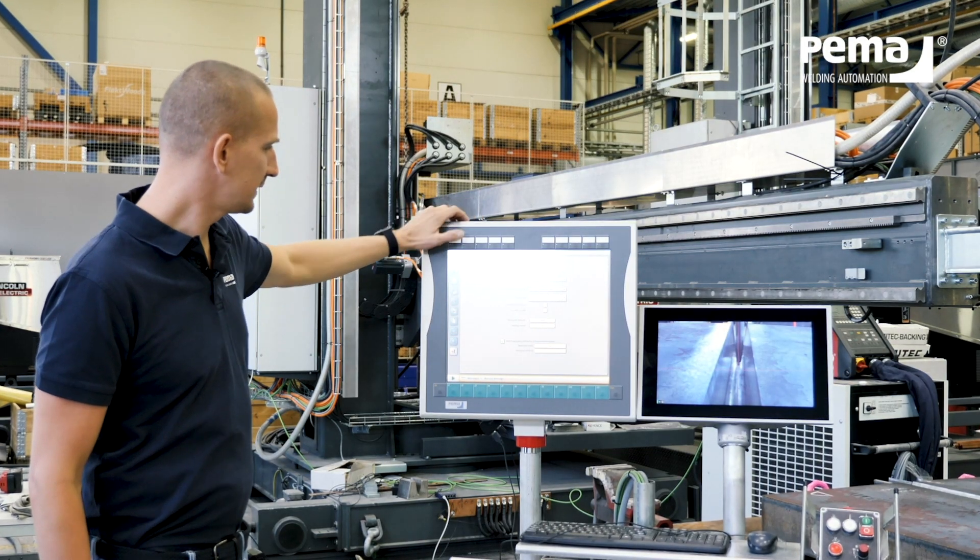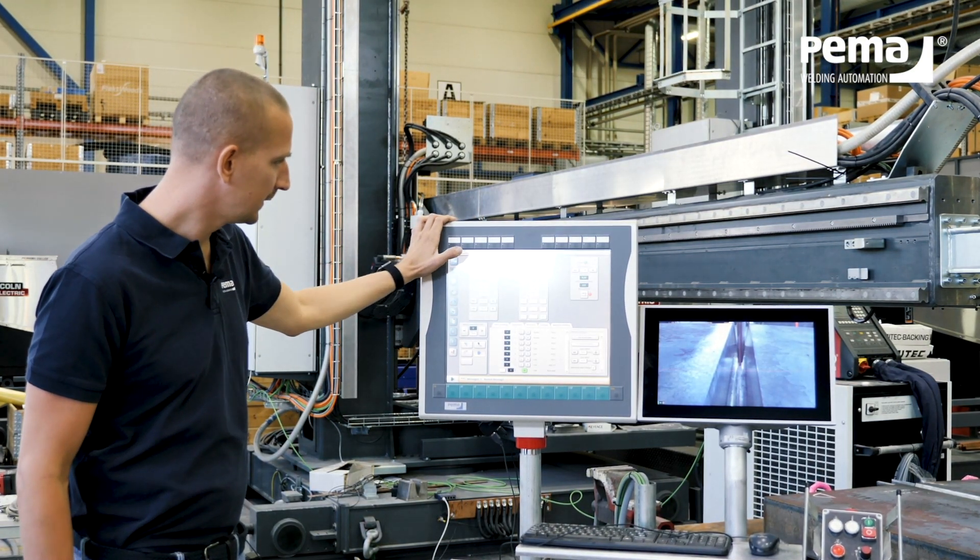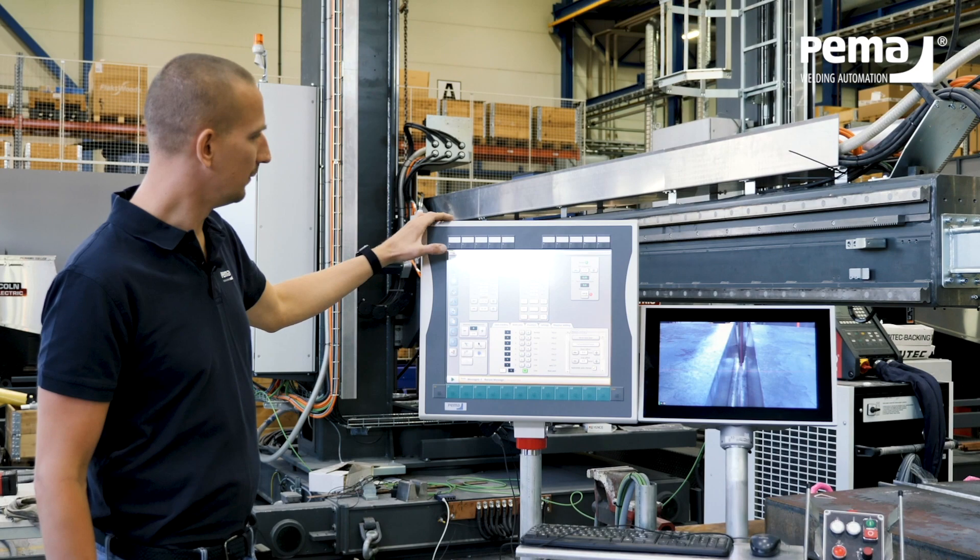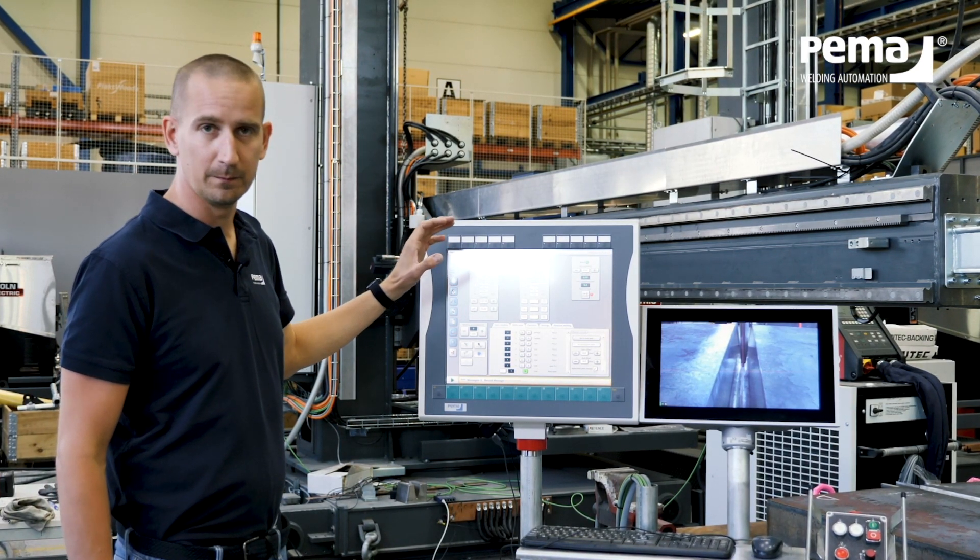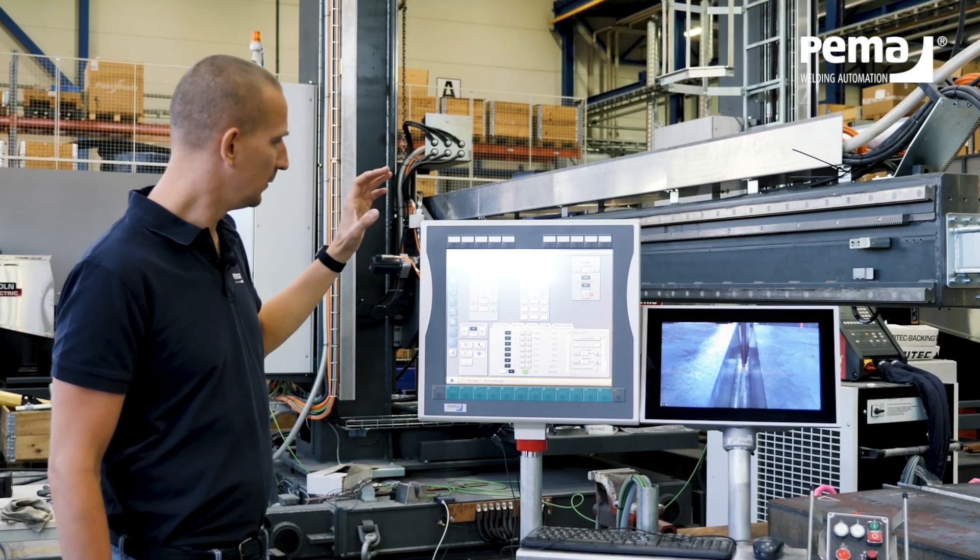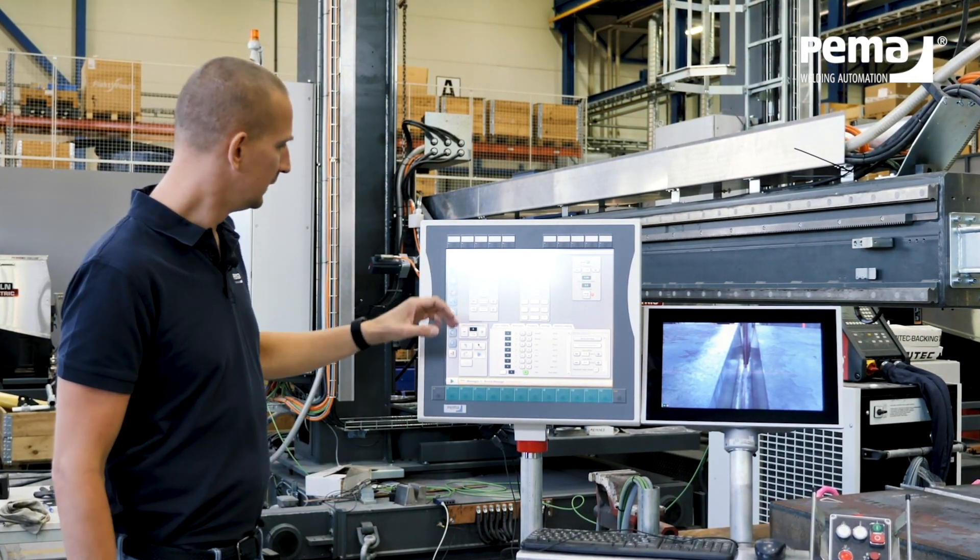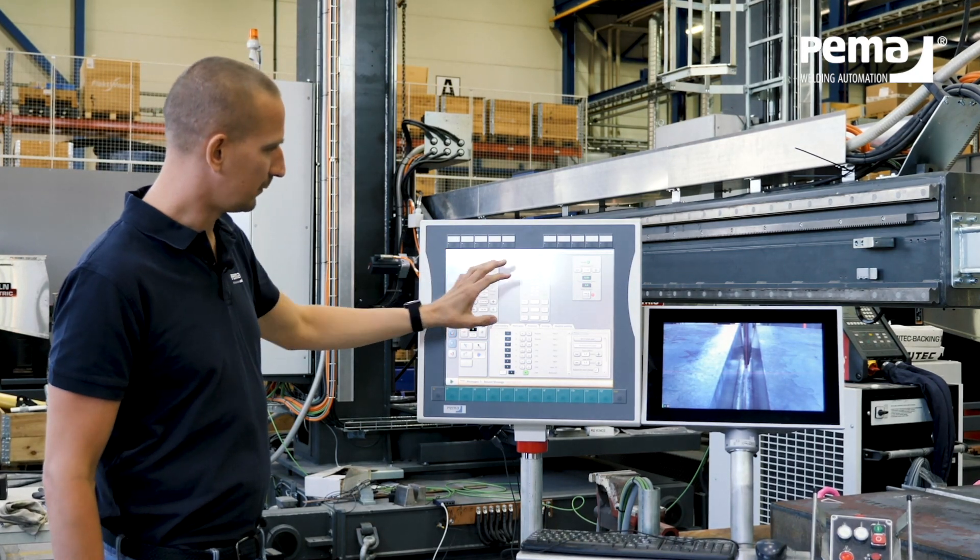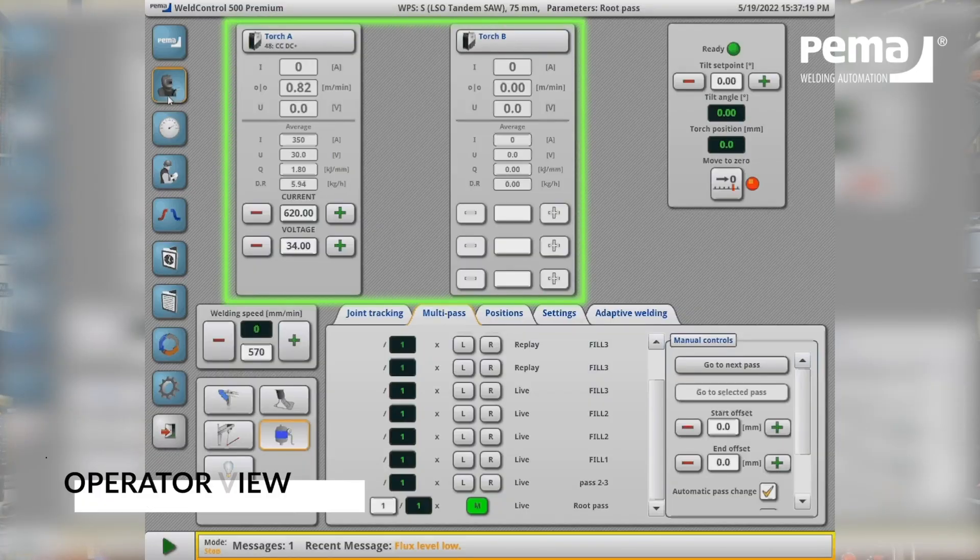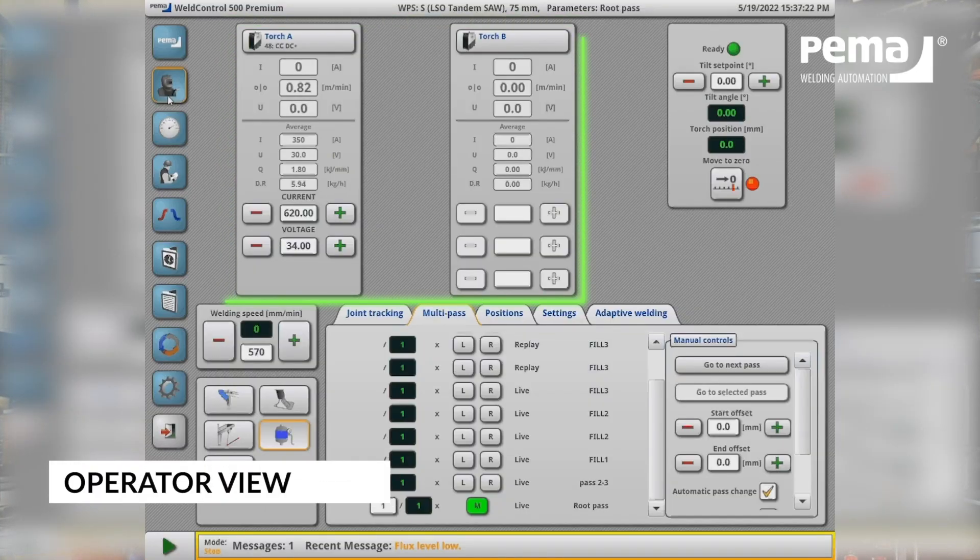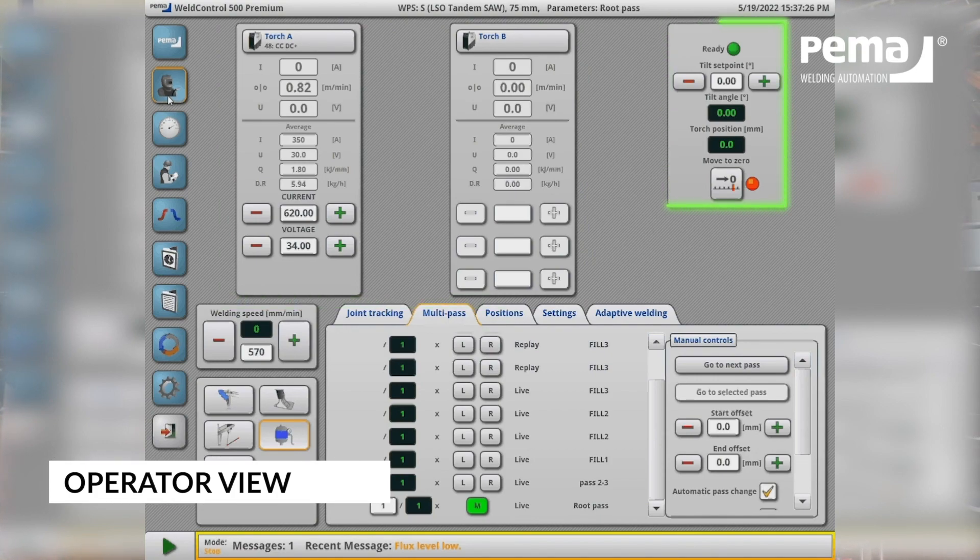Second page is the operator view where we can monitor the welding process while the machine is running. You have the two power sources visible here, then when we have the tiltable welding head you can see the tilt angle because it's a multi-pass weld.